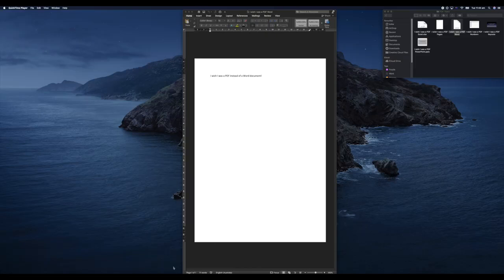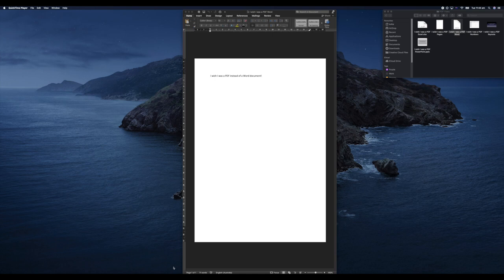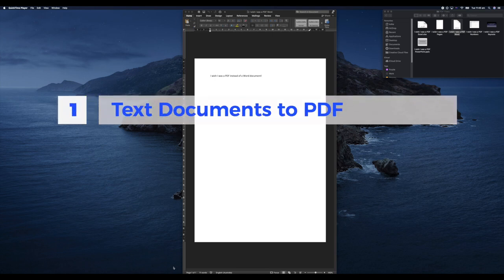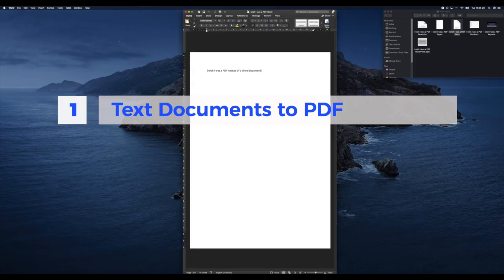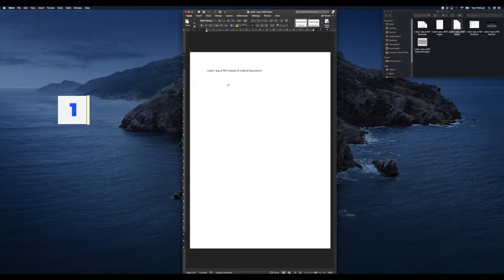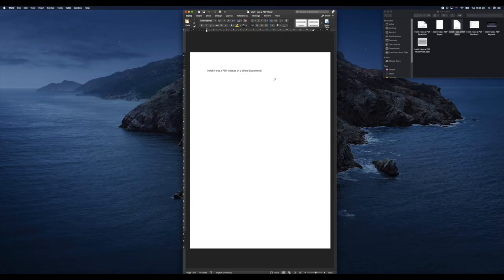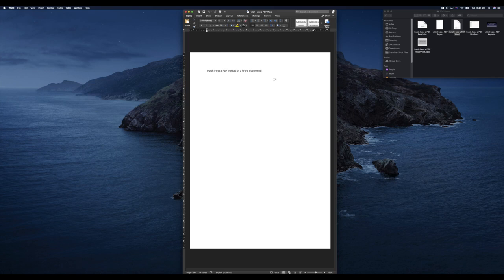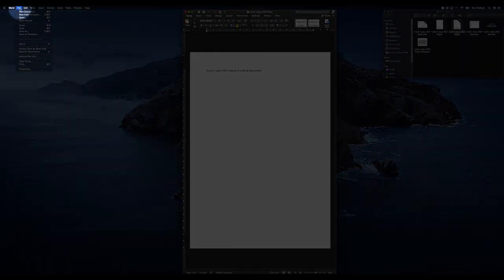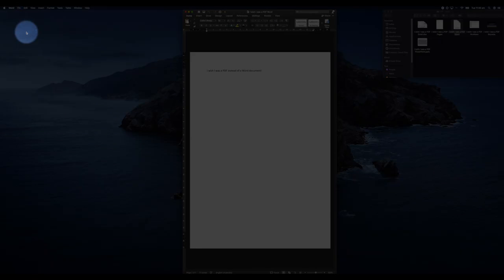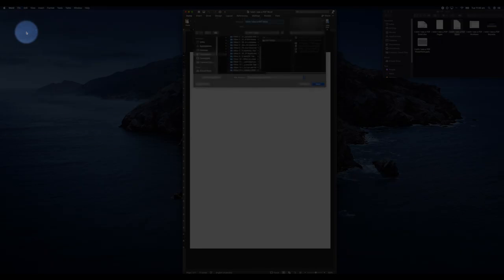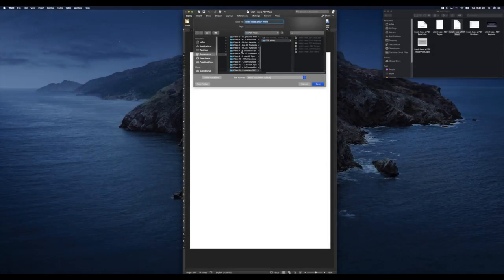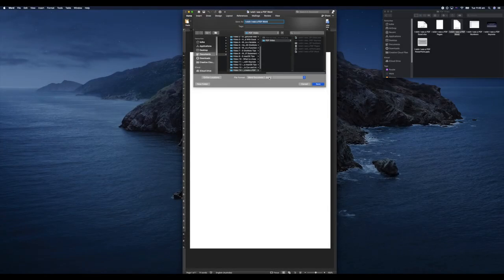First, let's look at how we can convert text documents into PDFs. I have a Word document here saved as a Word document, and I'm going to save it as a PDF. When it comes to the Office suite, this is really simple. I'm going to go to File up here, then go to Save As.